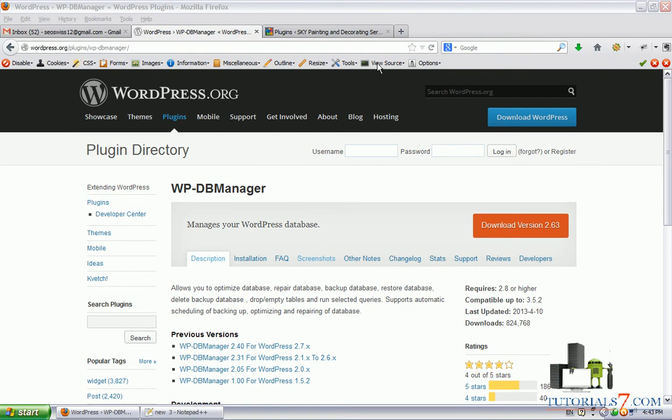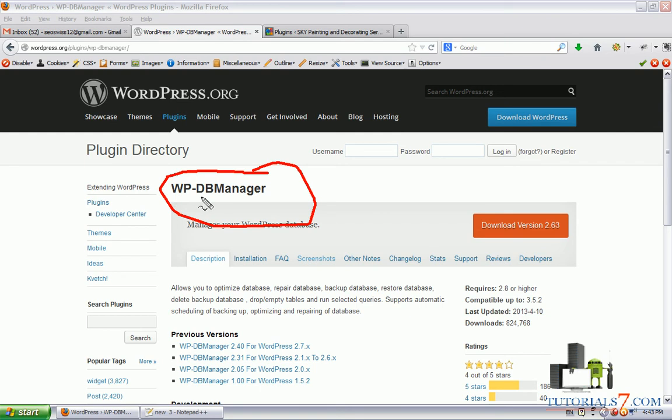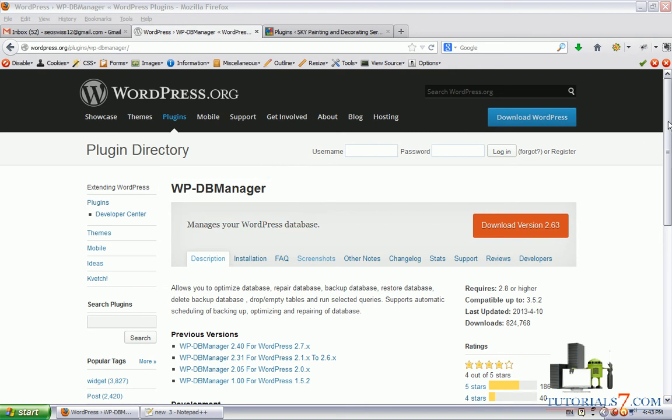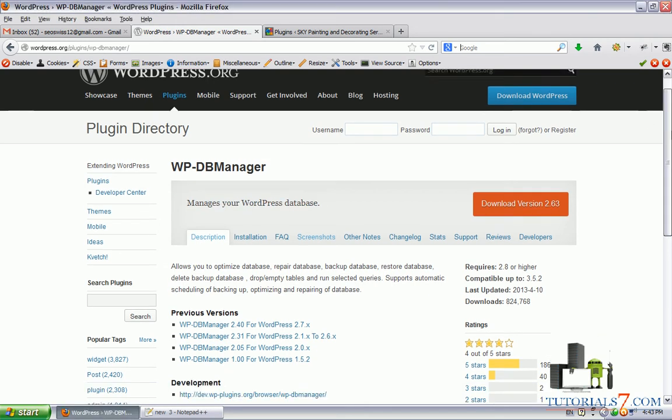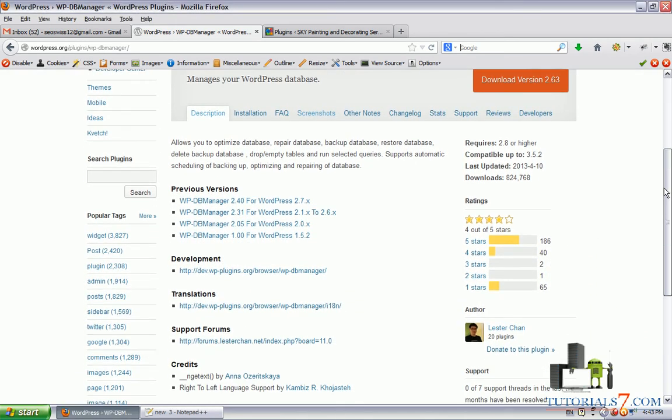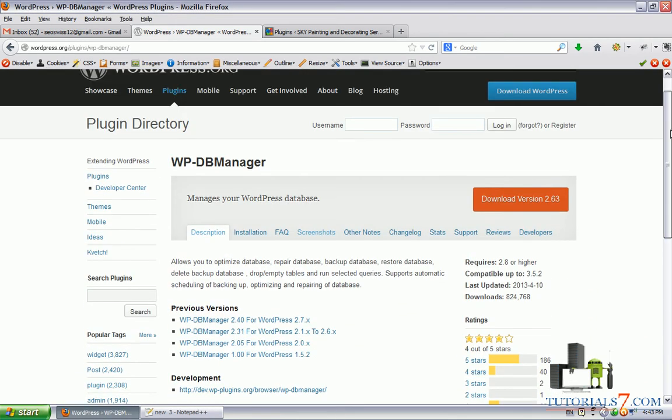Hello, in this tutorial we'll talk about one very useful plugin called WP Database Manager. As you know, WordPress is a content management system which works with database, so it's very important to have a backup of your database and this plugin manages your WordPress database.